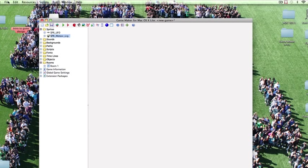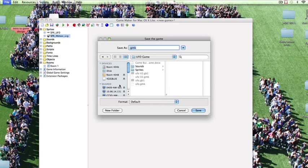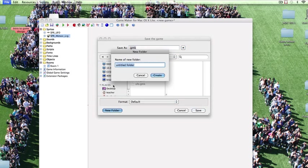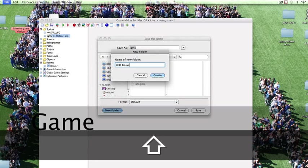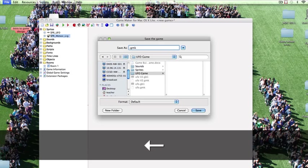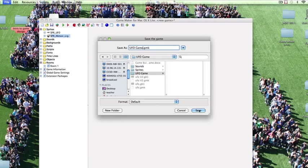And right now what we're going to do is save this just to make sure that we get a save started because we will want to save this often. So I'm going to click Save As. I will be creating a new folder on the desktop. Call it UFO Game. In that we're going to save this. I'll call that UFO Game as well.